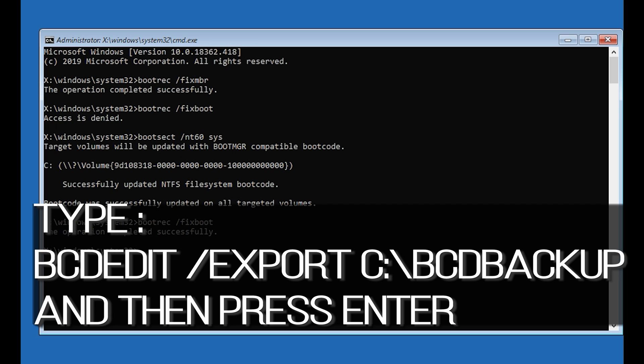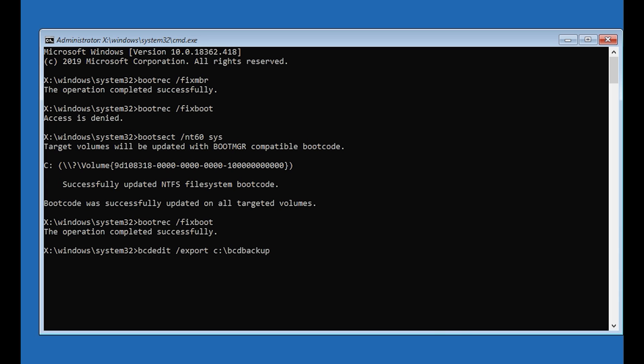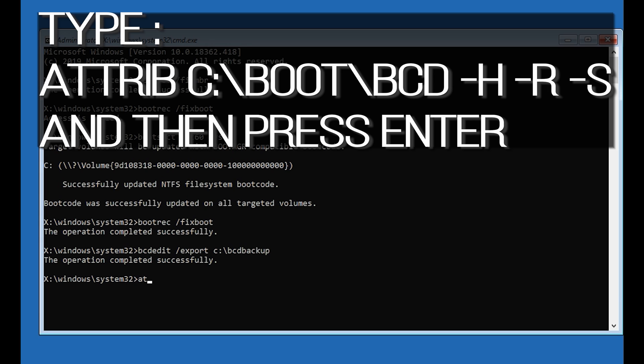Type: bcdedit /export c:\bcdbackup and then press Enter. Type: attrib c:\boot\bcd -h -r -s and then press Enter.